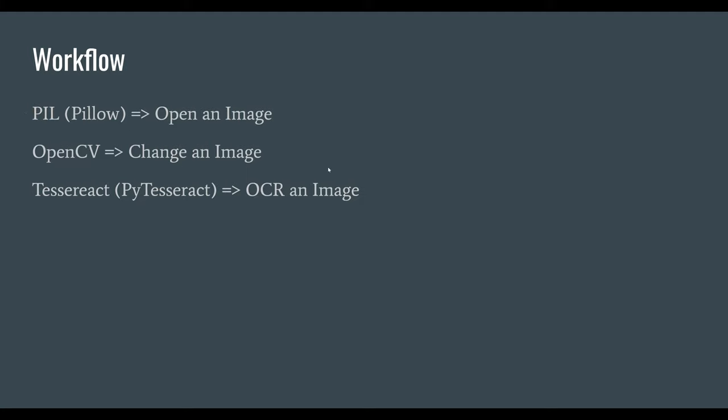OpenCV allows for you to manipulate an image. When you're trying to OCR something, you are not going to use the standard off-the-shelf image. You are going to convert it. You're going to manipulate it. You're going to extract bits of it. In a lot of cases, you're going to do things like binarize it, converting it to black and white. You might do grayscale.